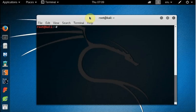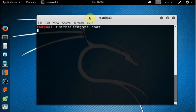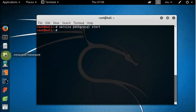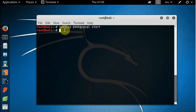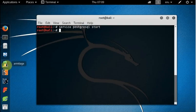Armitage works on Metasploit, so we need to have the PostgreSQL service running on our machine. Without that service running, we cannot run Metasploit, and if we cannot run Metasploit, we cannot run Armitage either. So first of all, I'll start the PostgreSQL service. Armitage will collect exploit information from a database, which is the Metasploit database.